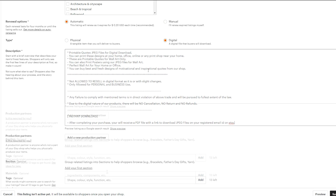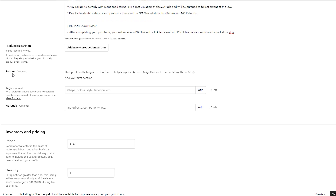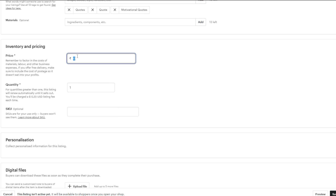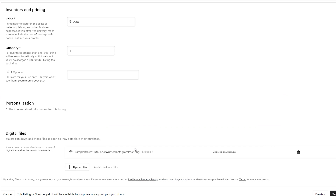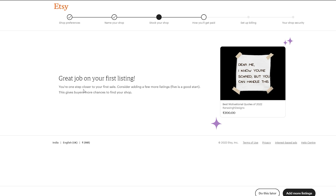Scroll down and type the description of your product. You can add a production partner and sections if needed. Add tags — for example, 'quotes', 'motivational quotes', and so on. Material is optional. Set your price — I'm going to set it at 200 Indian rupees — and quantity to one. Turn off personalization. Finally, upload your digital download file by clicking Upload File, selecting the file, and clicking Open. Then click Save and Continue.